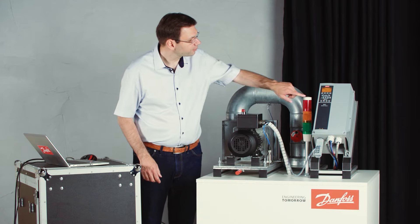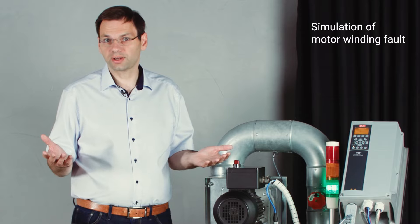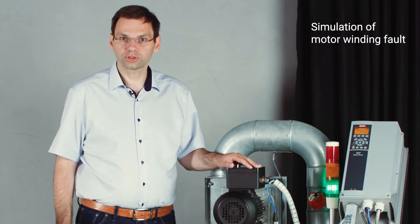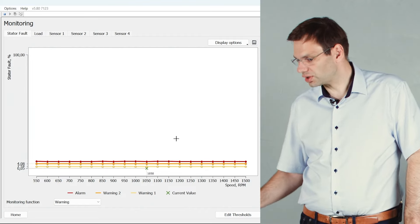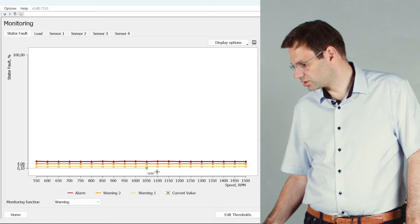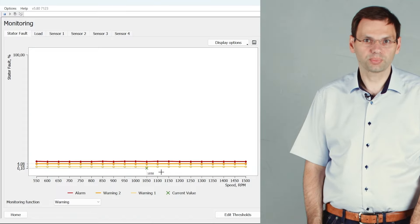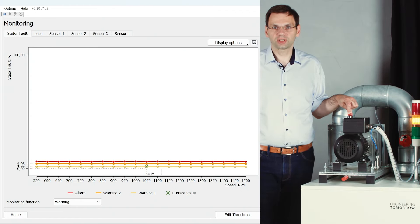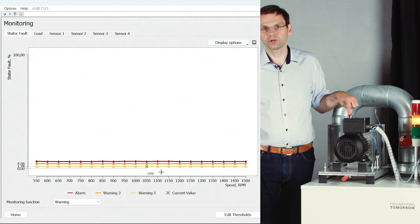First, I will turn on the drive. The motor starts turning and air is coming out. I will now simulate a fault in the motor winding — a turn-to-turn fault. On my PC you can see a graphical representation of the thresholds, with the actual value shown as a green cross. I'm running at 1050 RPM and now I create the turn-to-turn fault. The fault is increasing and the lamp turns orange — I have a warning signal.